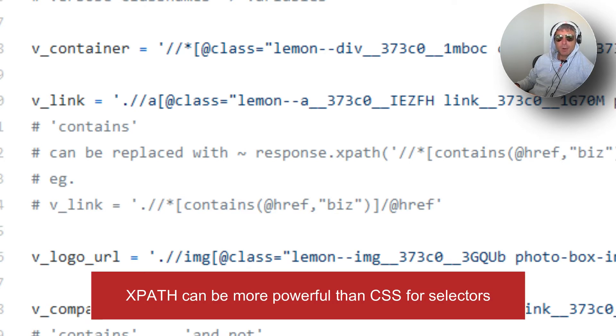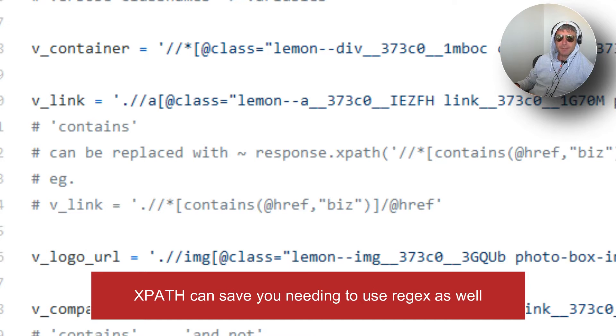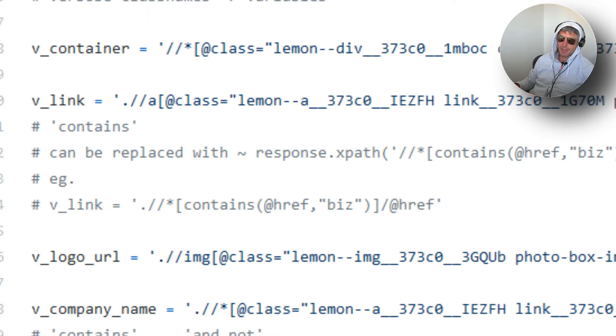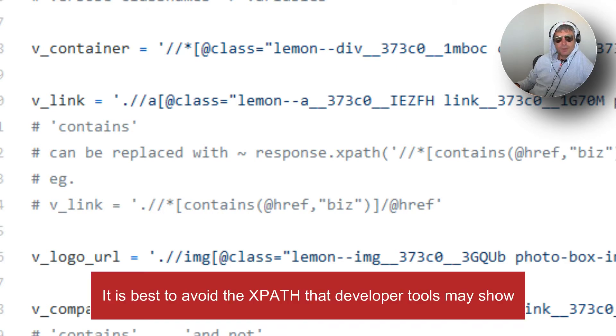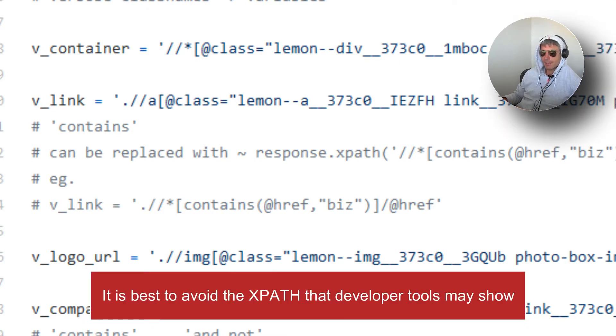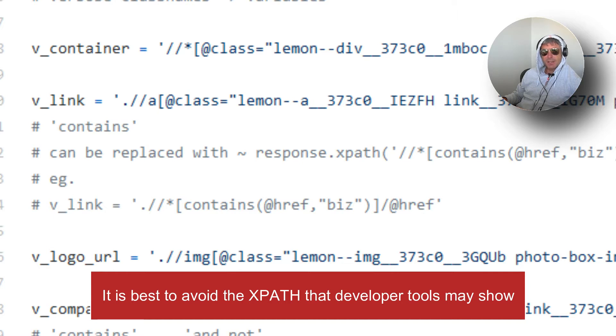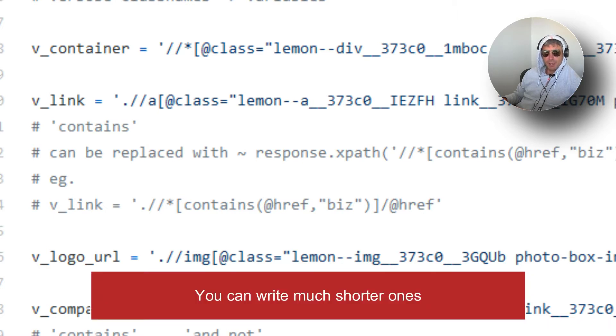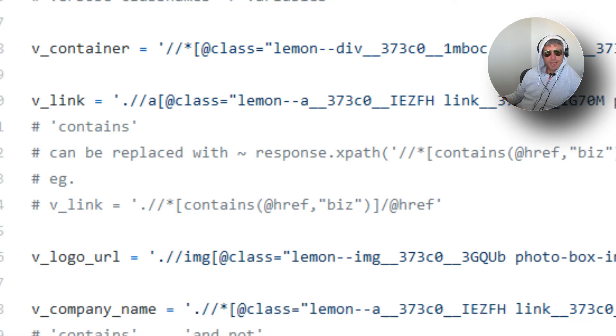They can be quite long because if you use a class name which is very long, then you end up with a very long XPath. To get around that and also mitigate against the chance of the website owner changing some of the CSS or the name of the class...